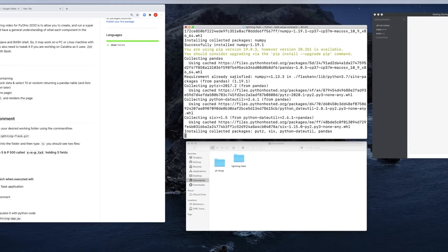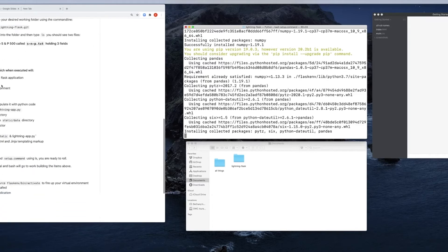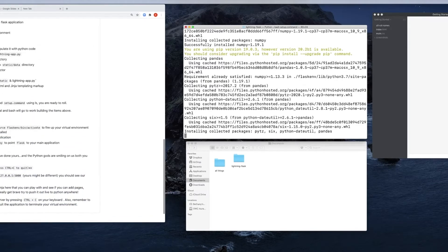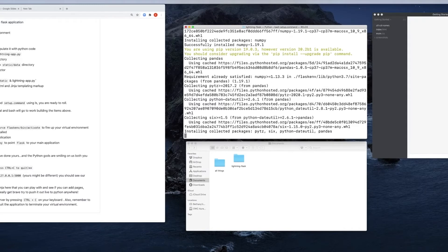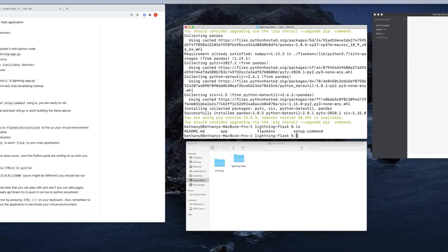So when that's done, we'll be able to come down here to this running your Flask application section and actually get that Flask application up and running and see it in our browser. Right now, it's finishing up the installing of those packages. It's successful. And if I were to type ls again, you'll see that we still have the readme. Now we have an app folder. We have the Flask env, and we still have our setup command.